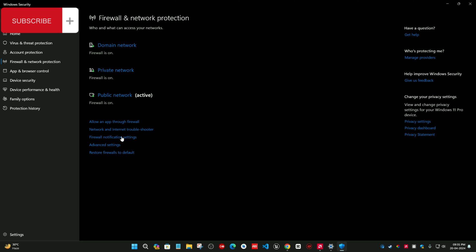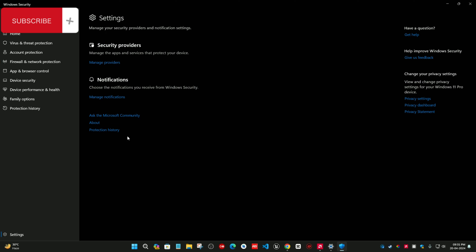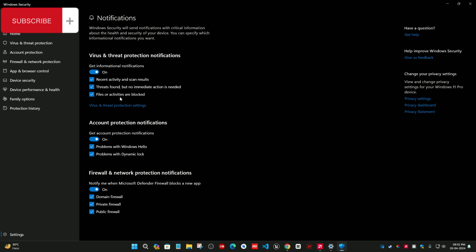Now here it is, Firewall Notification Settings. Click on it, then manage notifications and disable it.